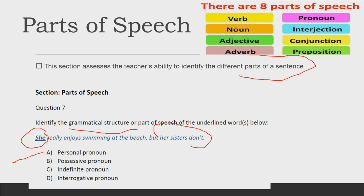I would advise you not only to learn parts of speech but their kinds as well. For example, there are personal pronoun, possessive pronoun, indefinite pronoun, and interrogative pronoun. Similarly, you should know what are the kinds of noun — abstract, collective, proper, common — and kinds of adverb — adverb of time, adverb of place, adverb of manner. Similarly, you should know the kinds of conjunctions and interjections so that you are able to answer this part of the exam easily.